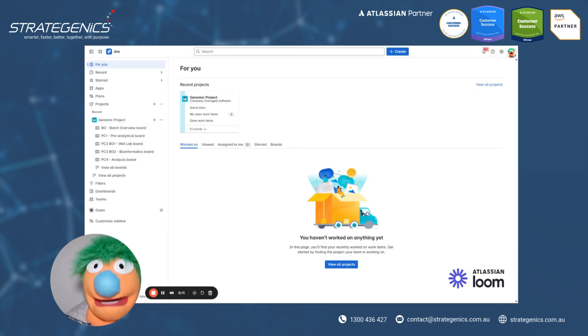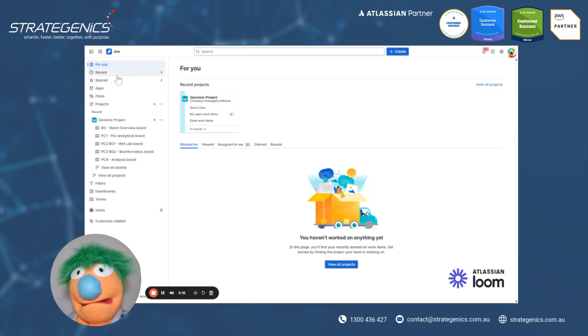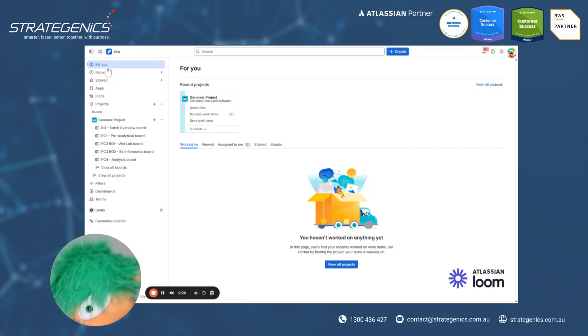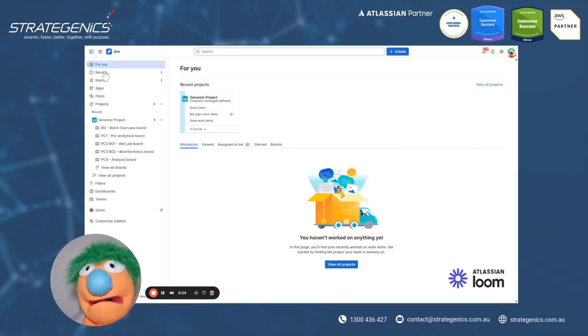Okay, so here's the new sidebar up here. You can see. Alrighty, so firstly, you've got the For You section, which really comes up with everything that's related to you, your work, all that kind of stuff. It's fantastic.